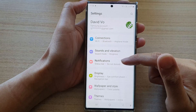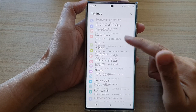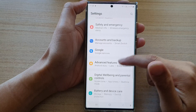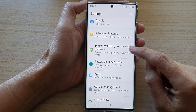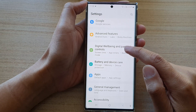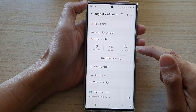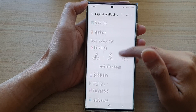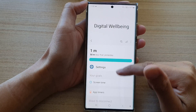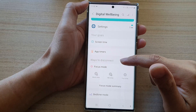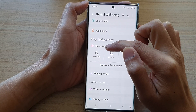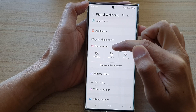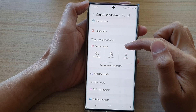In settings, swipe up to scroll down and then tap on Digital Wellbeing and Parental Controls. Next, swipe up to scroll down and go to the Focus Mode section.